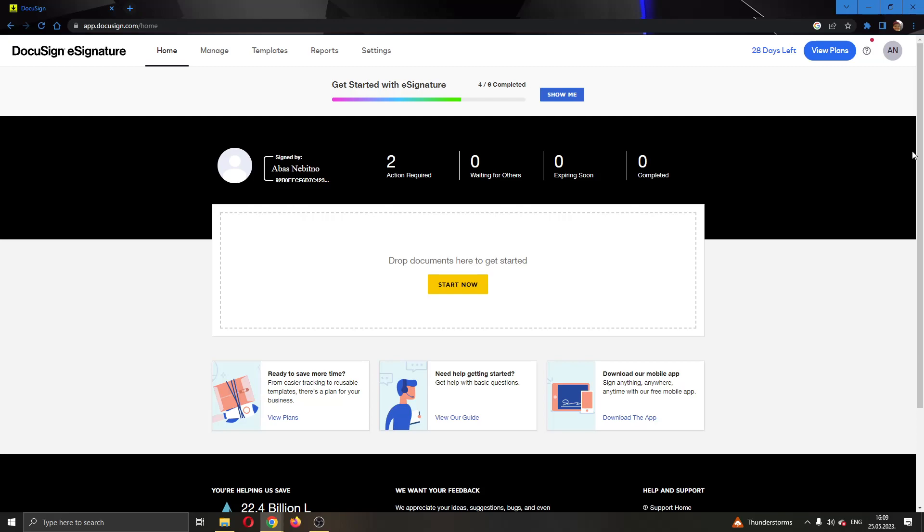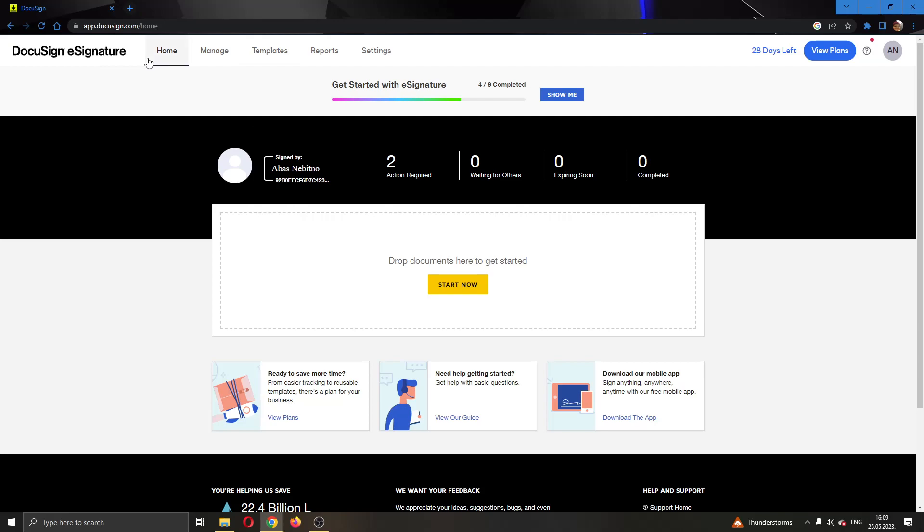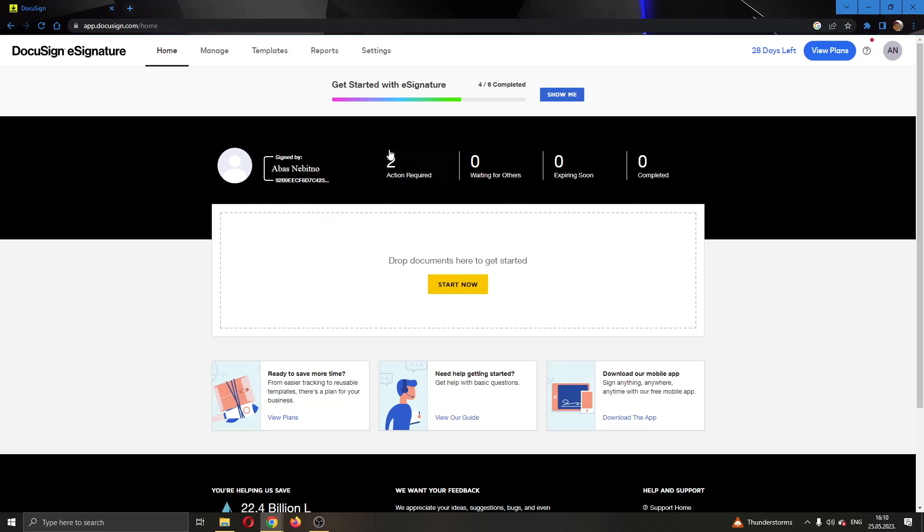After logging into your account, you'll be greeted by this main page right here where you can see all the necessary info that you can have in DocuSign. Here at the top of the page, you can access the sections of DocuSign such as Home, Manage, Template, Settings and so on. Here you can see if there are any actions required for you to do with your documents in DocuSign. And here we can go ahead and upload new documents if you want.